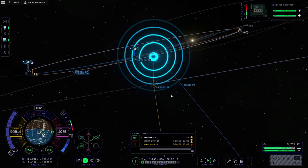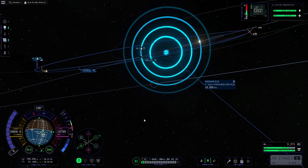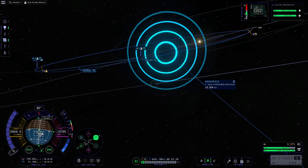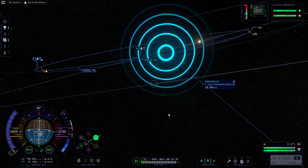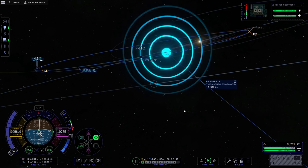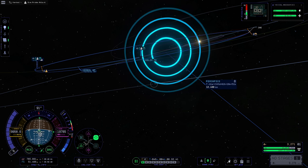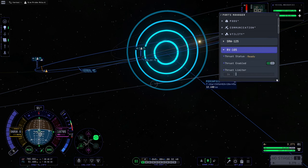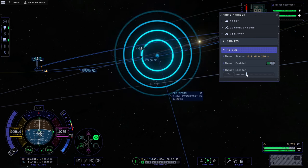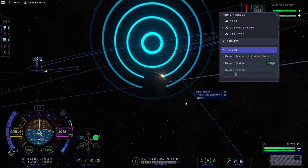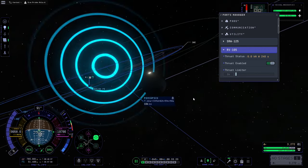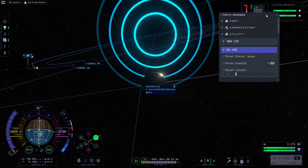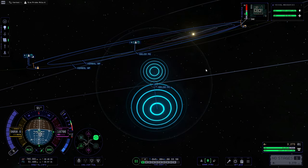Now we are into ELU's sphere of influence. We'll get rid of the maneuver node and use the RCS to get ourselves to where we want to be. We'll point at prograde on the nav ball, make sure it's oriented, then use the I, J, K, L keys to change our orbit and get as close as we can. It doesn't seem to have a huge effect with the thrust limiter, so we'll go into the parts manager, find utility, and manage the thrust limiter to get to where we want to be. 24 kilometers should do the trick.